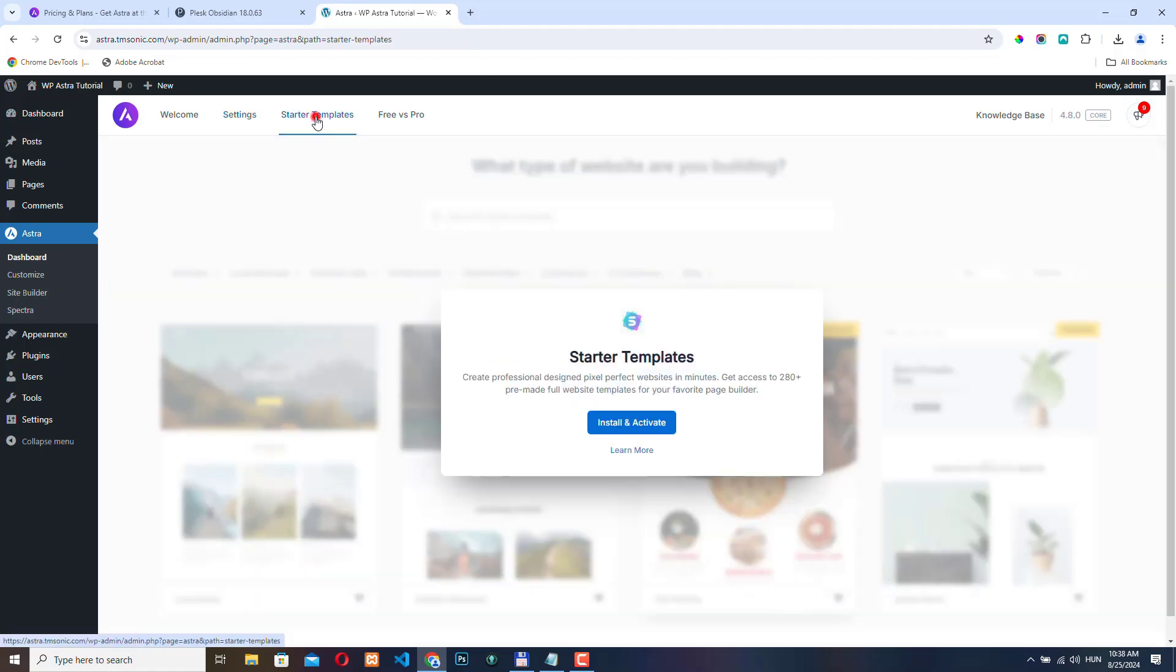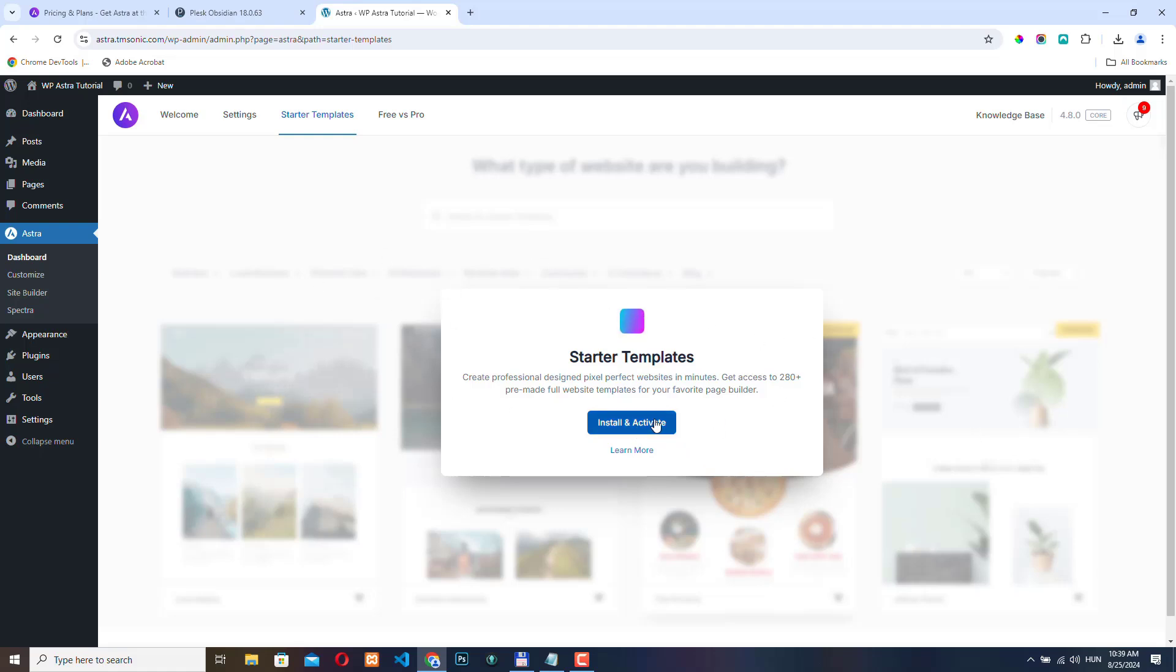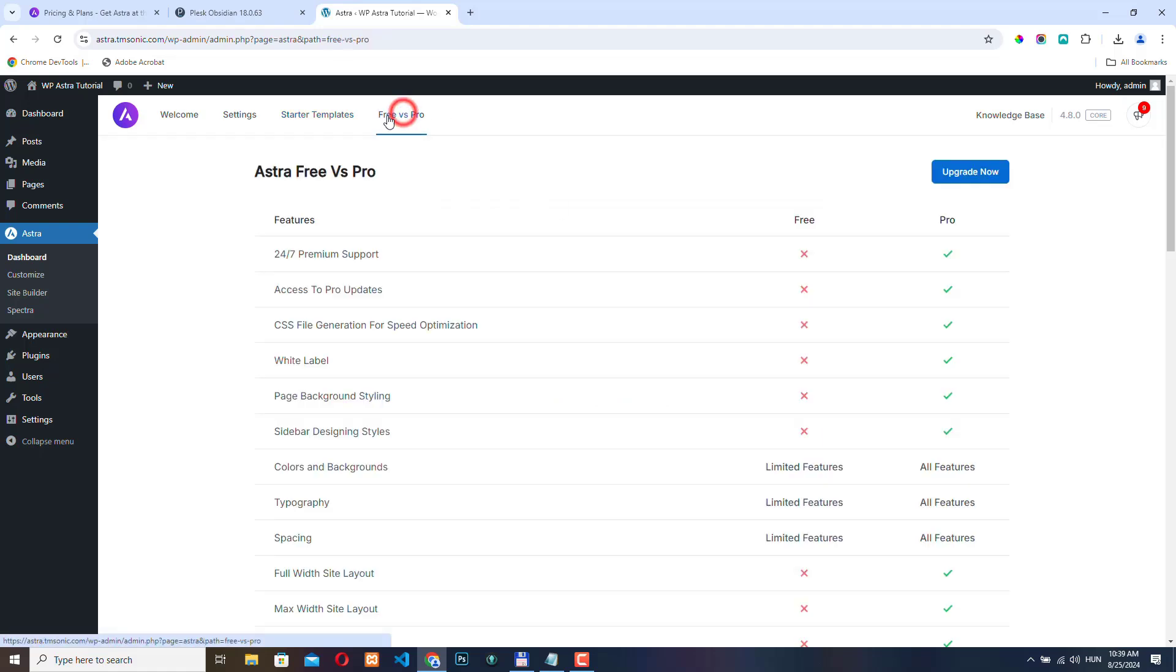So under starter templates, there are a lot of starter templates available for Astra, but to install them, we need to install a plugin temporarily. We will check this out in the next video. And finally, here we have a comparison table that compares the Pro and Free version of Astra.